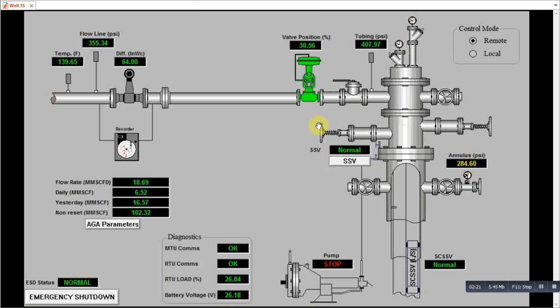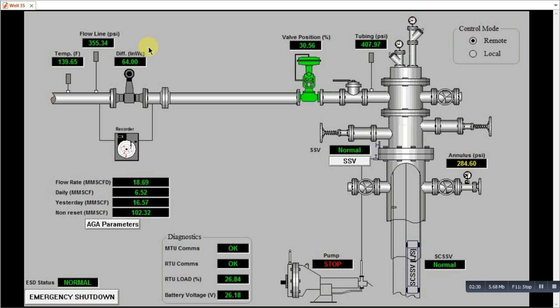And now these three transmitters, we have the differential pressure transmitters which give readings in inches of water. And here we have the flow line pressure and this is the temperature transmitter. So these three transmitters are used to calculate the flow. So we insert the AGA parameters in the PLC.